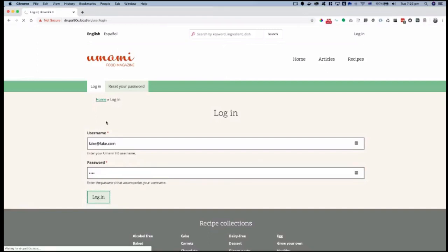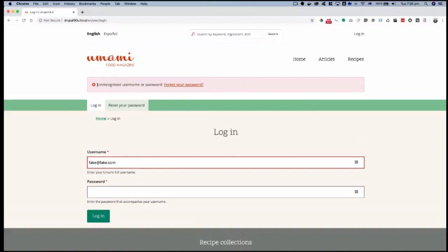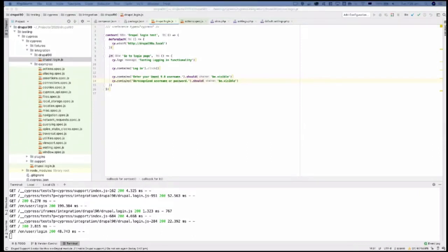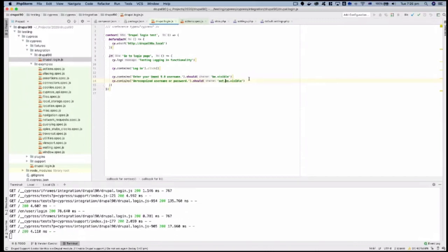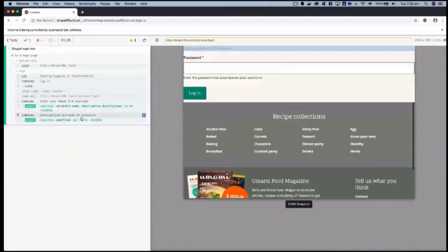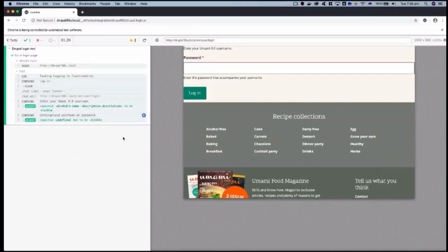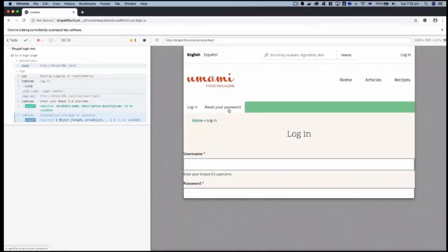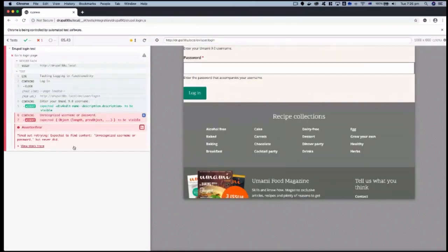We enter 'fake@fake.com' as credentials. The error message says 'Unrecognized username and password.' Back in our test we assert that 'unrecognized username and password' should not be visible — that should succeed. It does: if the error is not visible the assertion passes; if we flip it to 'is not visible' when it's actually visible, our test correctly fails.